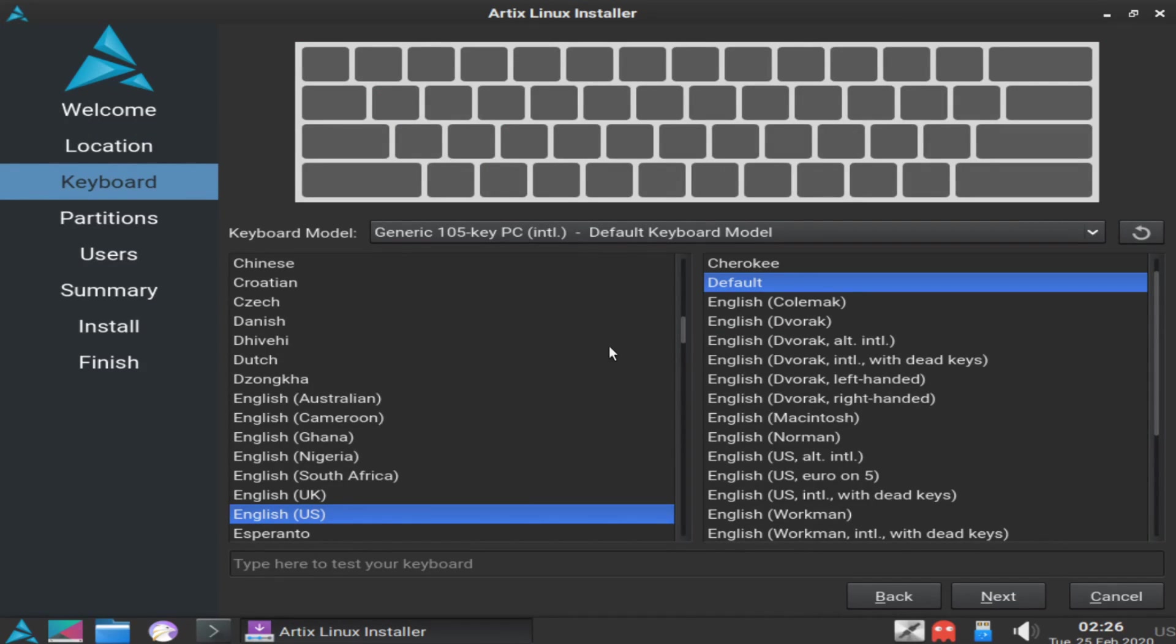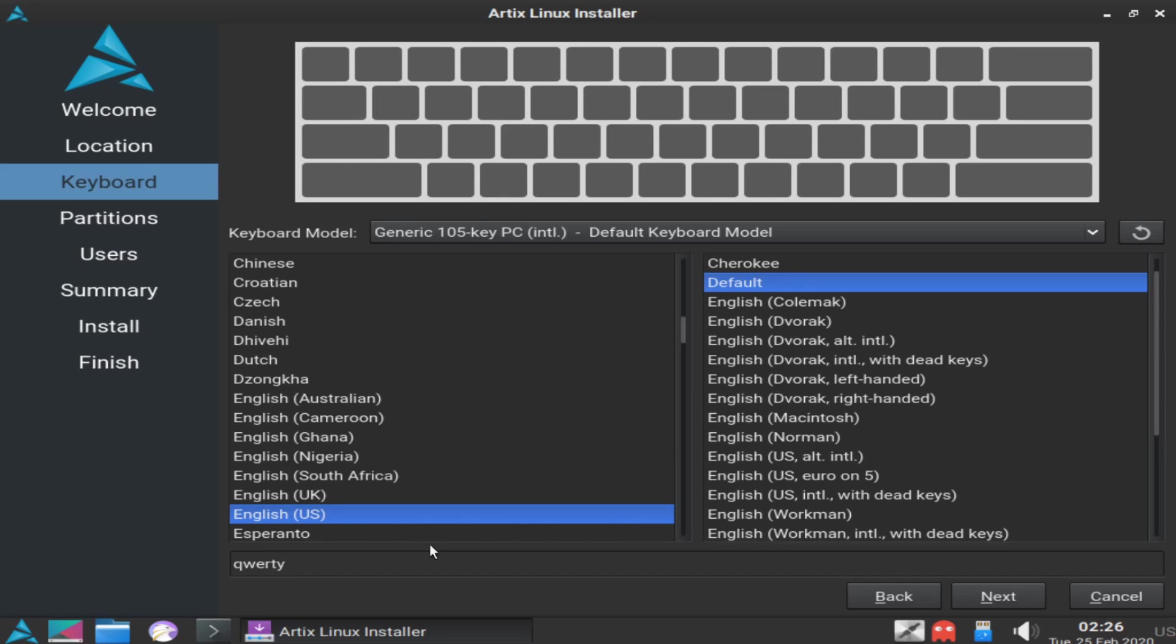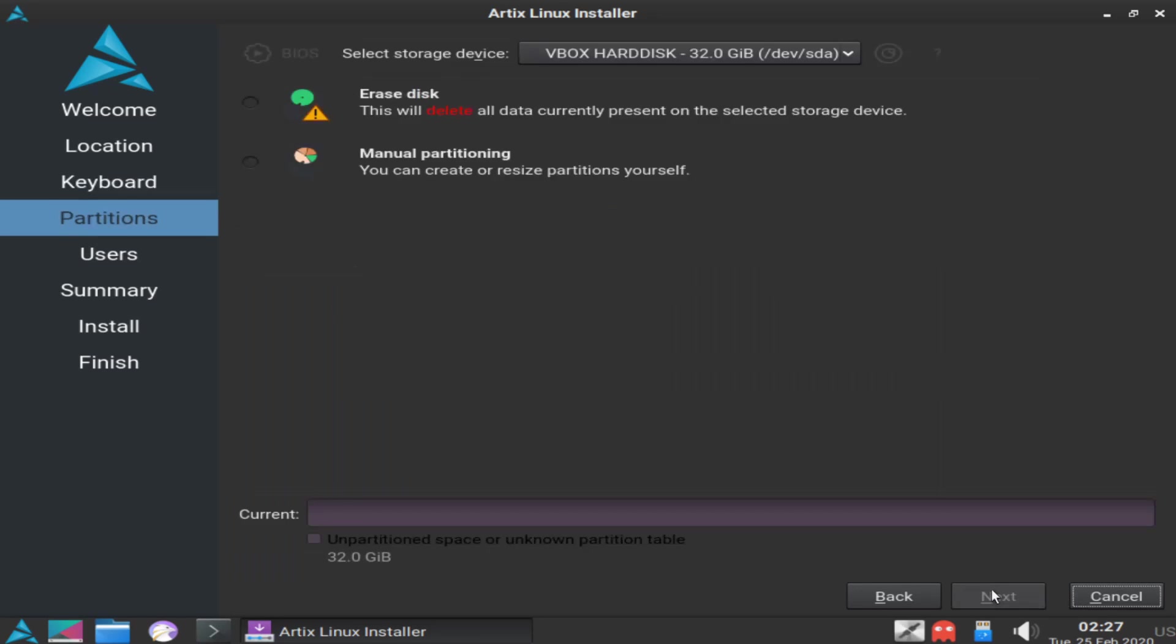Now we get to set up our keyboard. The default keyboard model for me is fine, and English default is fine. I'm just going to test my keyboard by typing in QWERTY at the bottom. I typed in QWERTY and it came out QWERTY, so everything works well. If you're happy with your keyboard, go ahead and hit next.